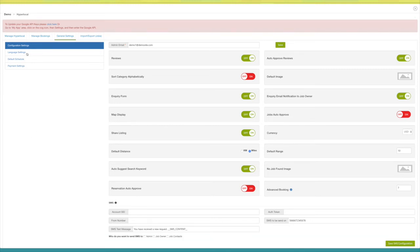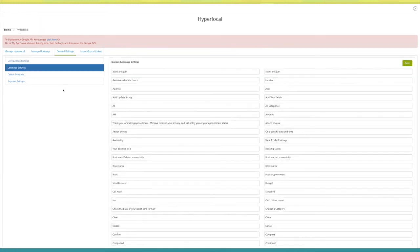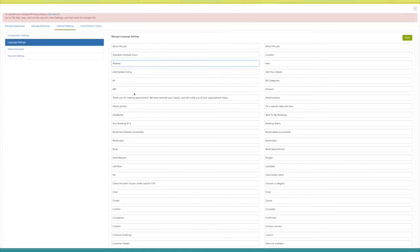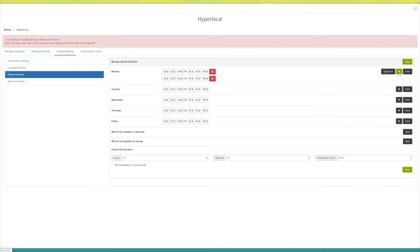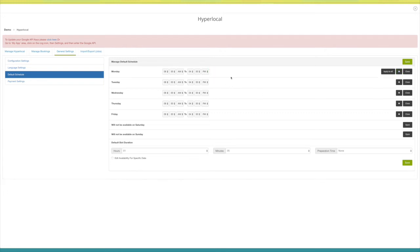Next comes language settings — here you will see all the alert messages displayed on your hyperlocal page, and you can change them from here. Next comes the default schedule — from here you can manage your default schedule. You can change timings for any day as per your needs. To apply the same timings to every weekday, click on 'Apply to All'. Click the plus icon to add multiple timings, and from here you can delete timings. By default, Saturday and Sunday are off — you can turn them on and add timings.